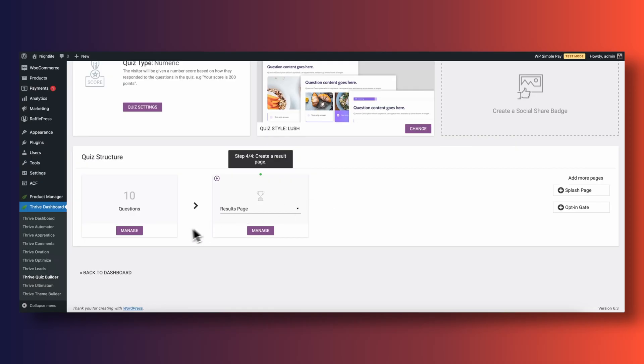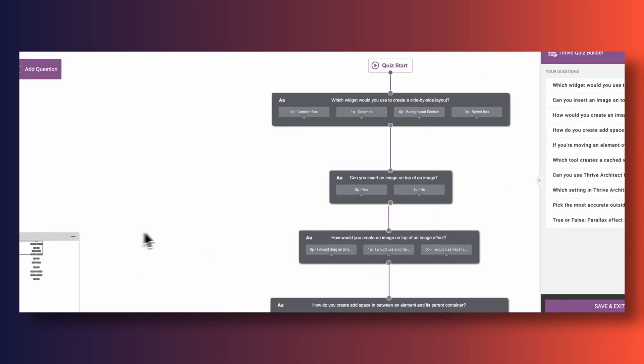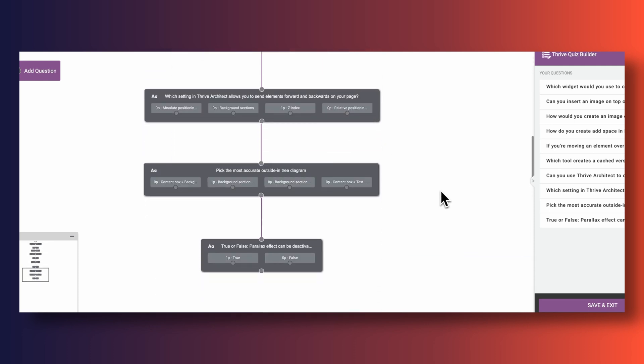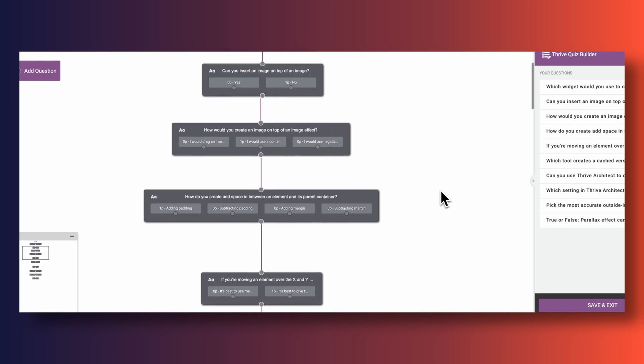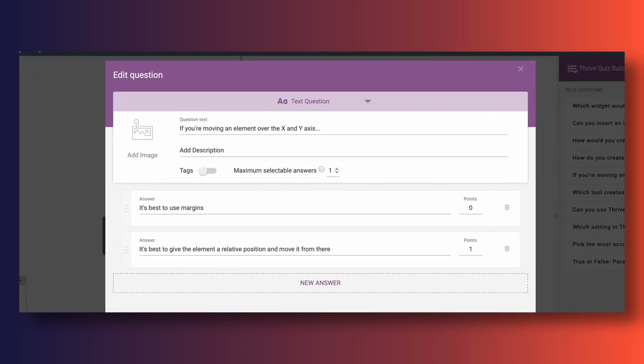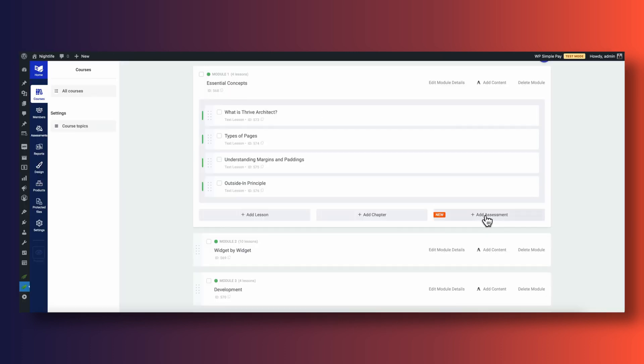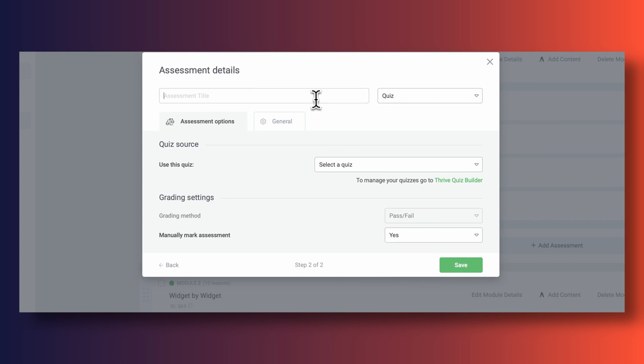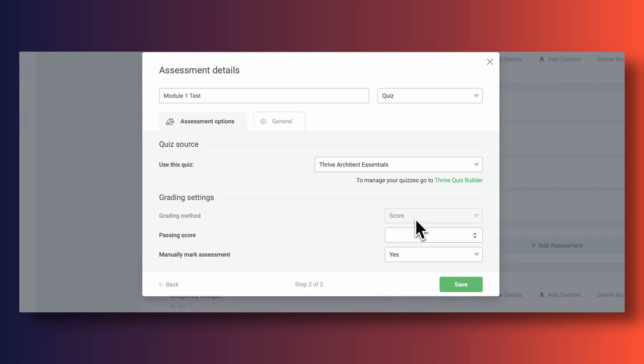I want to test students at the end of module one to see if they've thoroughly understood the basics of how Thrive Architect works. To do this I've created a new quiz assessment. In order to quiz our students, we need to make sure we've created a quiz inside Thrive Quiz Builder. I've created a new score quiz made up of 10 multiple choice questions — for example, what's the difference between margins and paddings, or what widget should you use to split content into a side-by-side section. Students need to get at least eight questions correct to pass, and inside our assessment configuration we can tell Thrive Apprentice to automatically pass students if they do get eight correct. Otherwise, they'll have to retake the quiz until they pass.